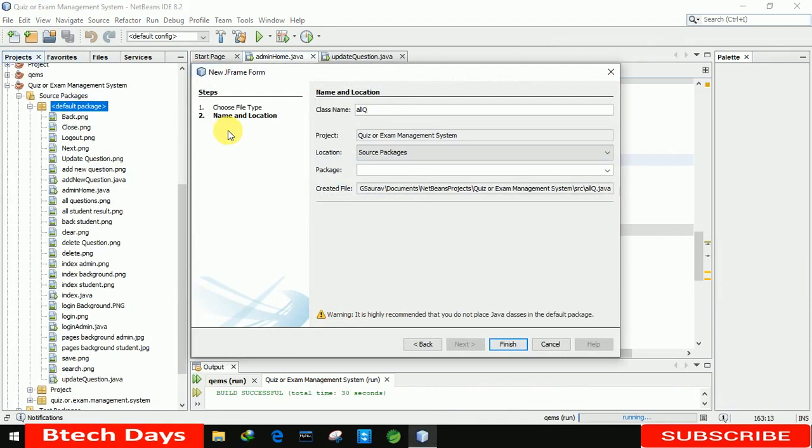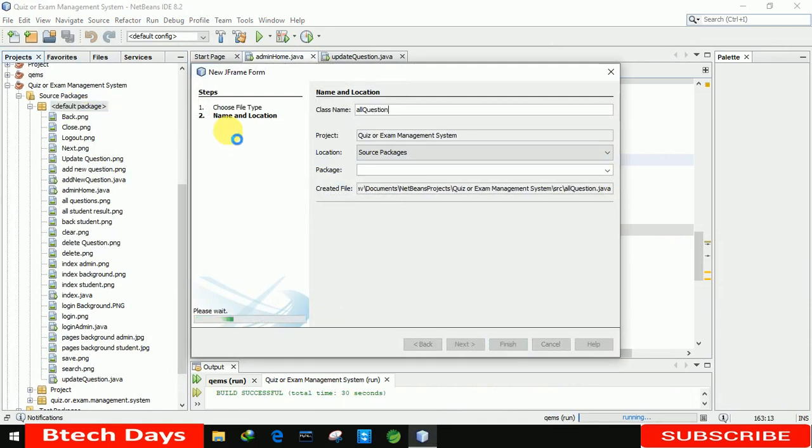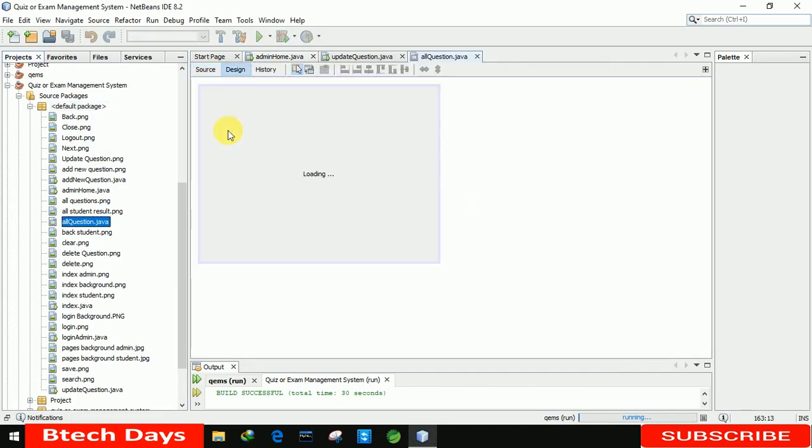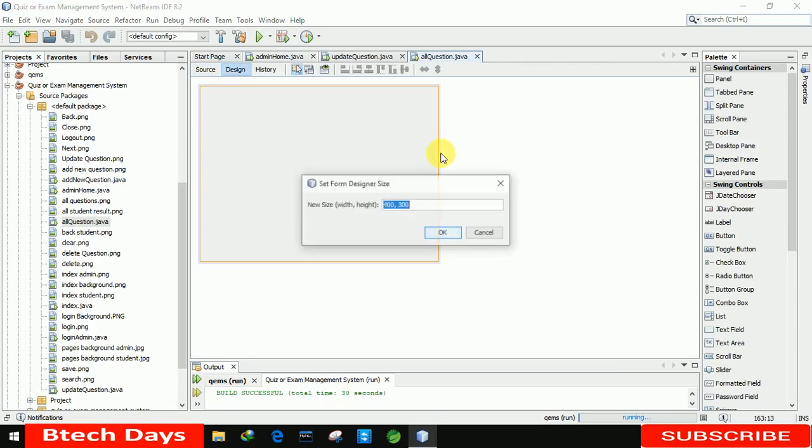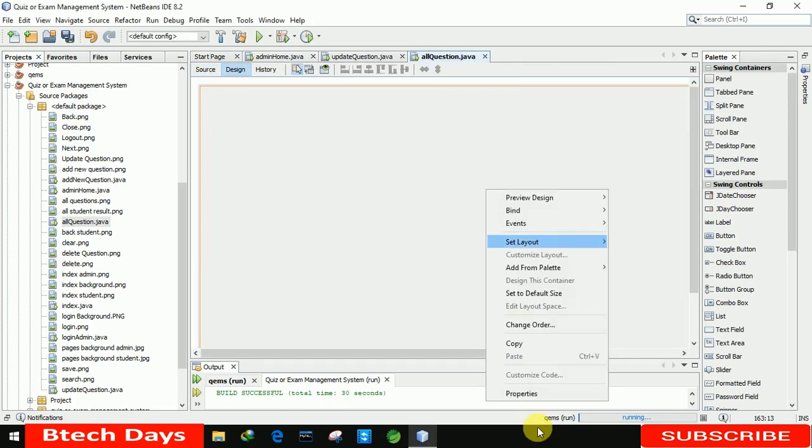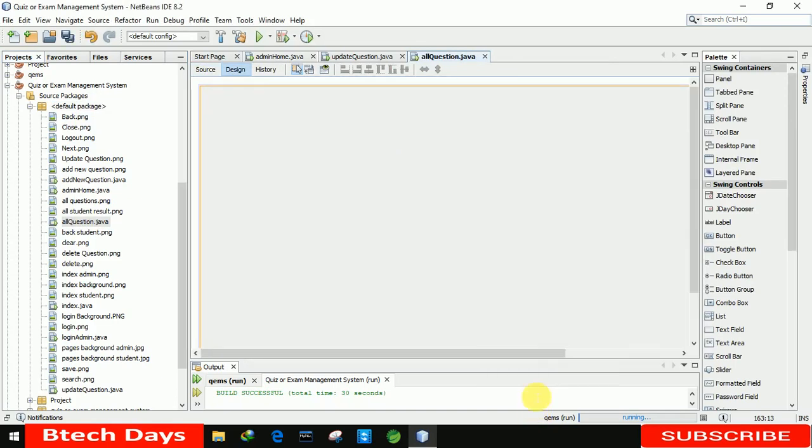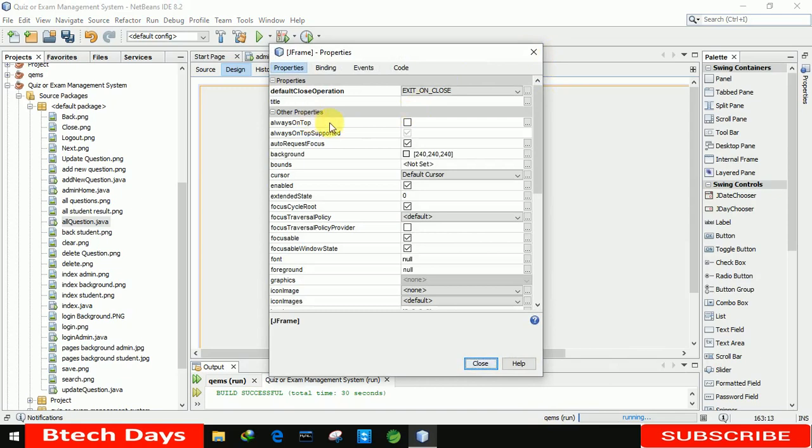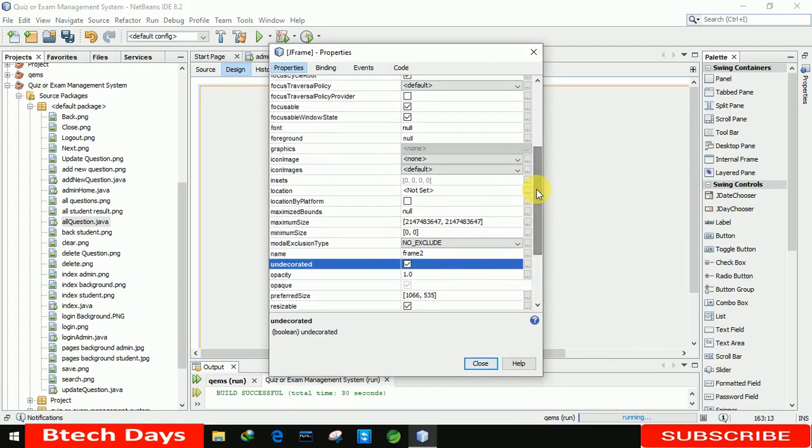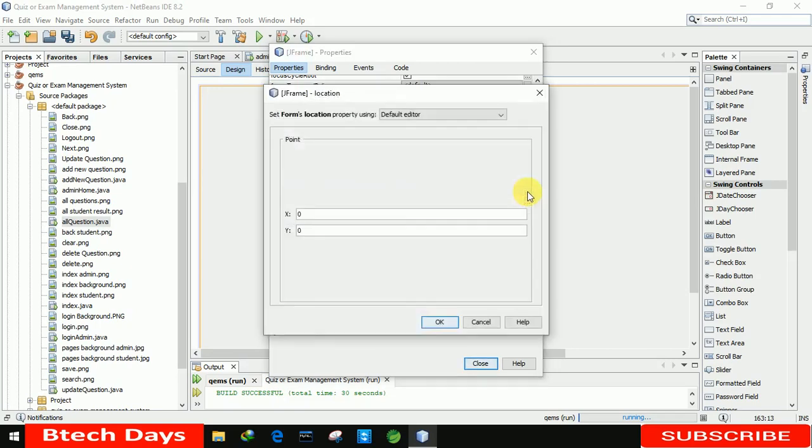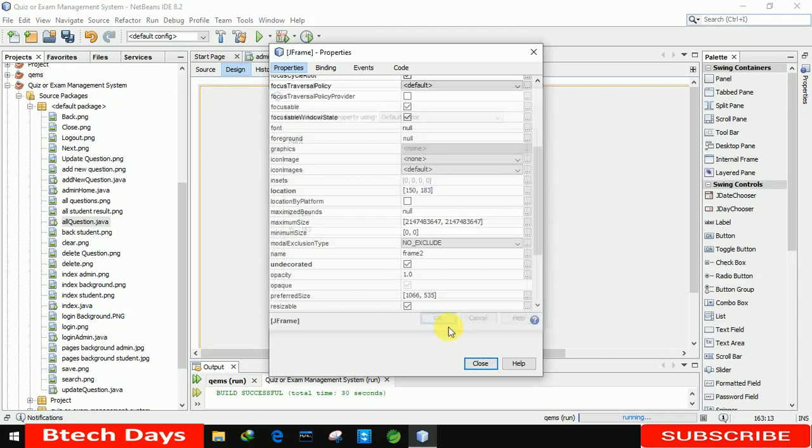The first thing is we're going to increase the size to 1066 by 535. After that, we're going to the properties and the first setting is always on top. After that, we're going to remove the min, max, and close buttons from this. And after that, we're going to set the location where this form will open, so for that we are setting the x-axis to 150 and the y-axis to 183. Okay, just close this and save it.